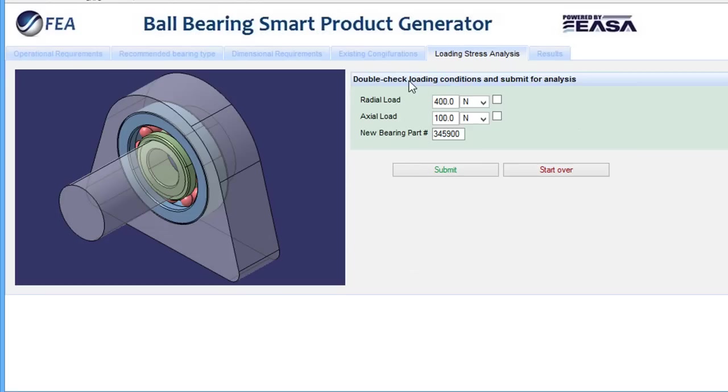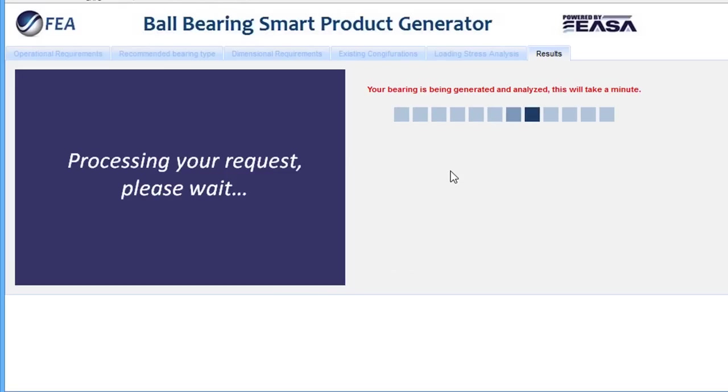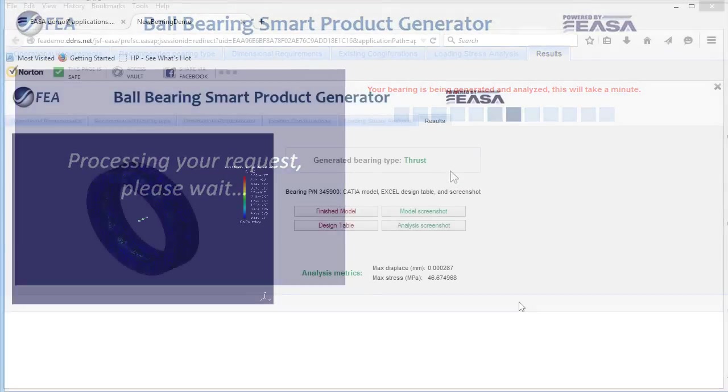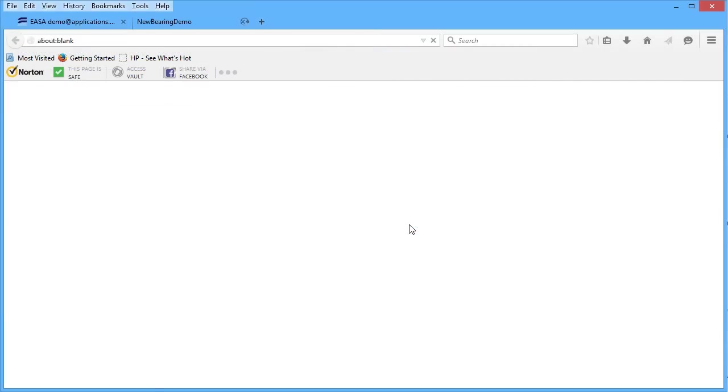Now once the ball-bearing is configured as desired, you arrive at the analysis phase. This is where the cloud's scalable horsepower kicks in, so the number crunching is happening in a remote server elsewhere, not on your local machine.